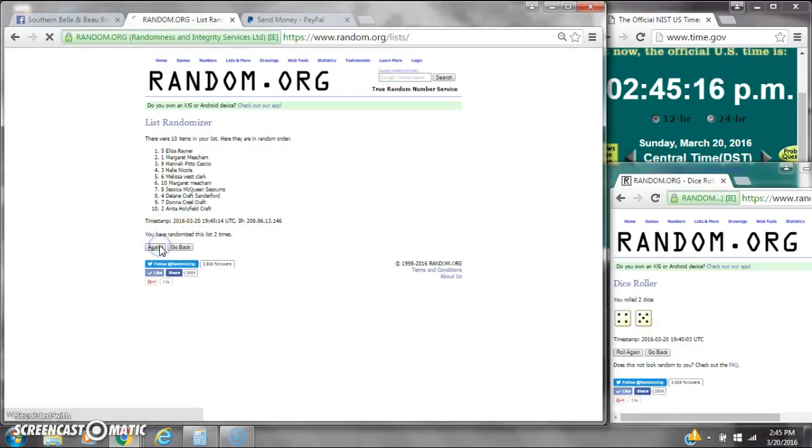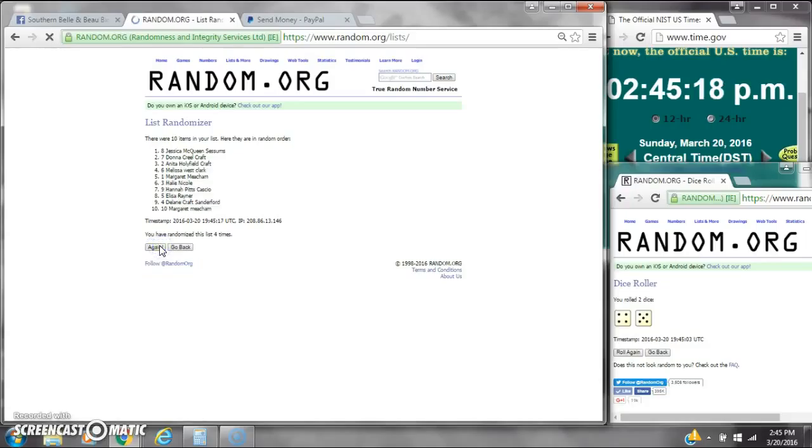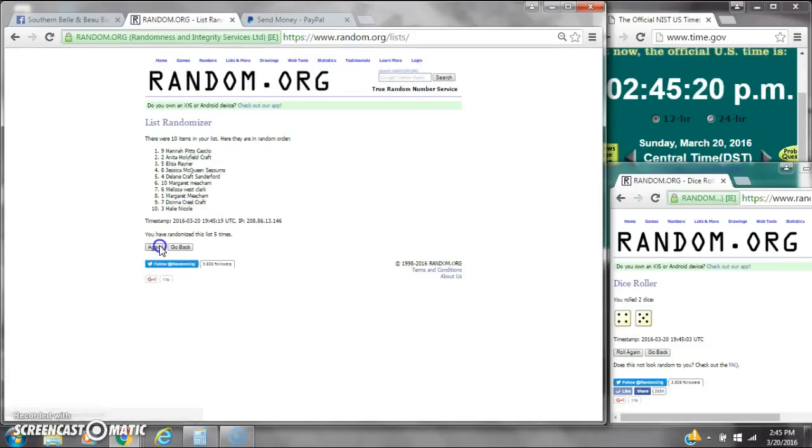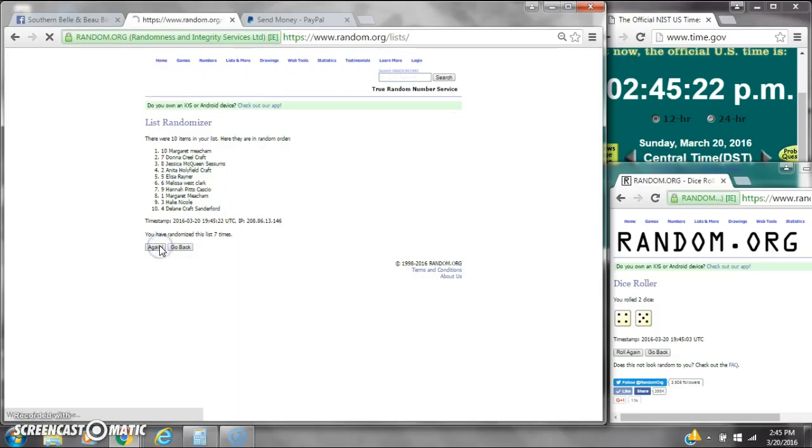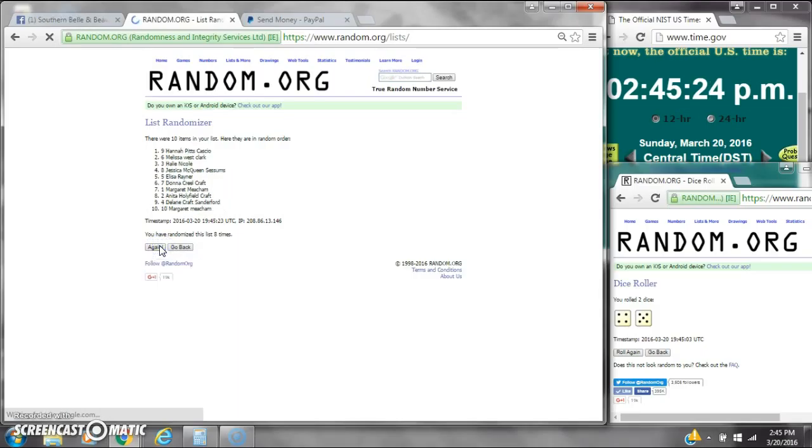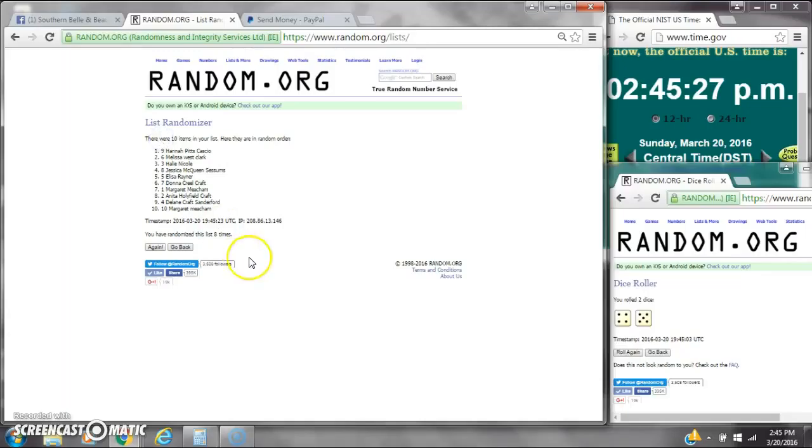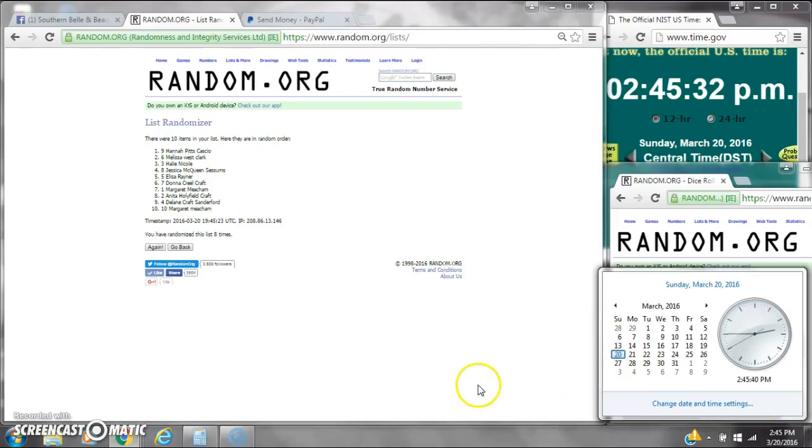It's 2, 3, 4, 5, 6, 7, 8. After the 8th time, there are 10 items on the list. Hannah's on top and Margaret's on bottom. We've randomized 8 times. Dice tosses for a 9. Here we go for the last time at $2.45. Good luck, y'all.